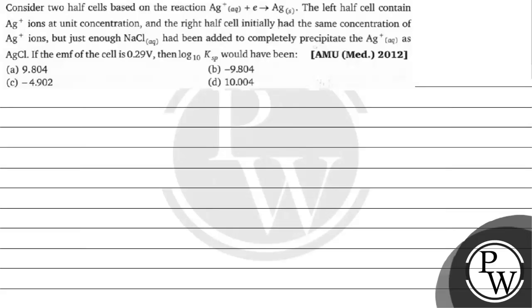Hello Bacho, let's read this question. The question says, consider two half cell reactions based on the reaction.